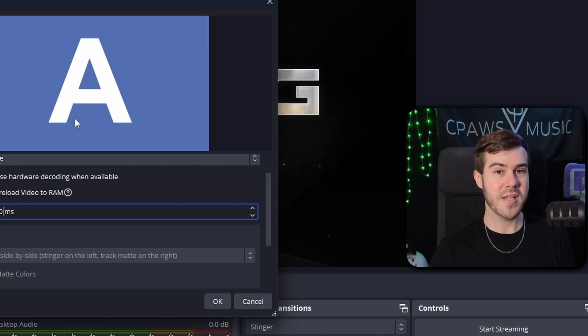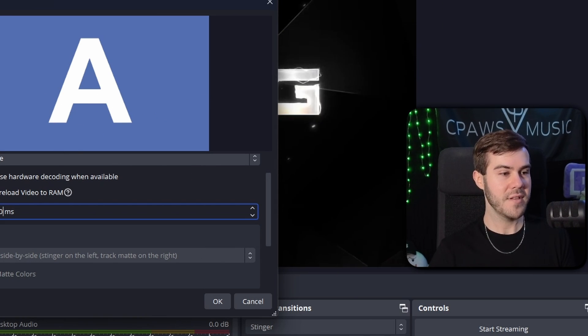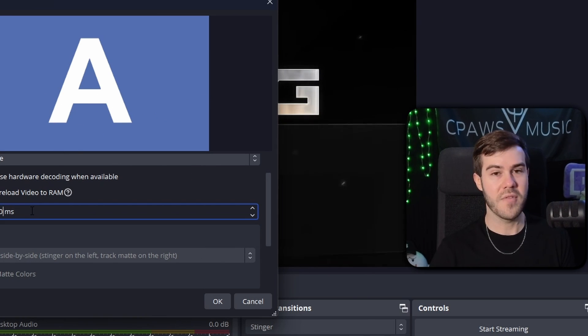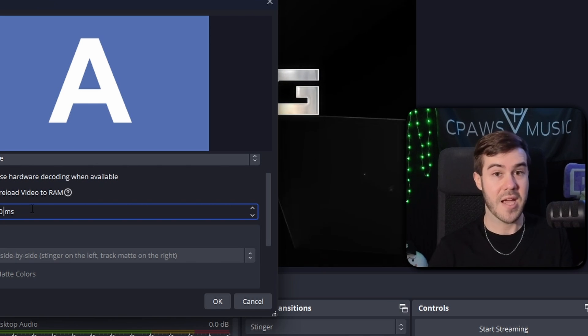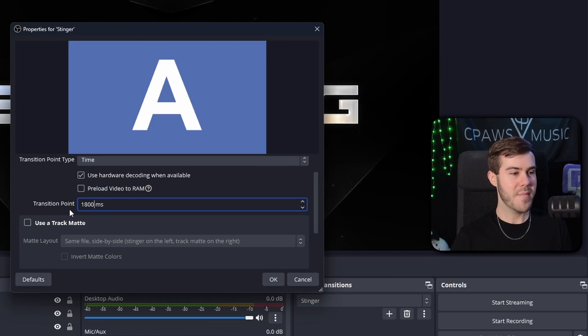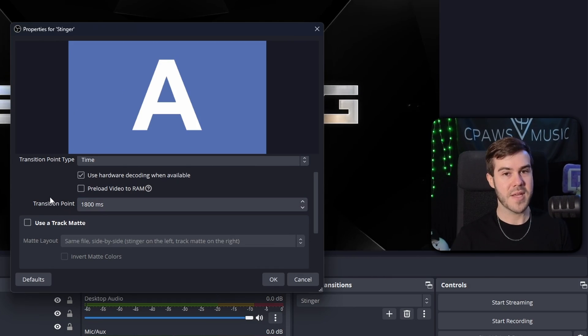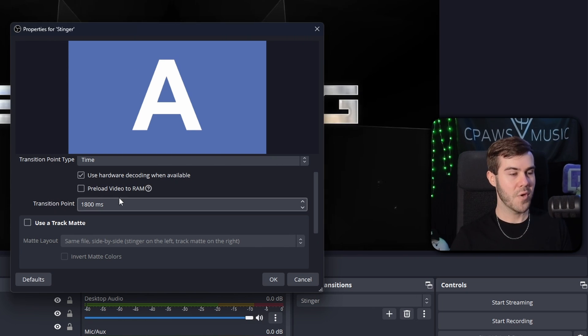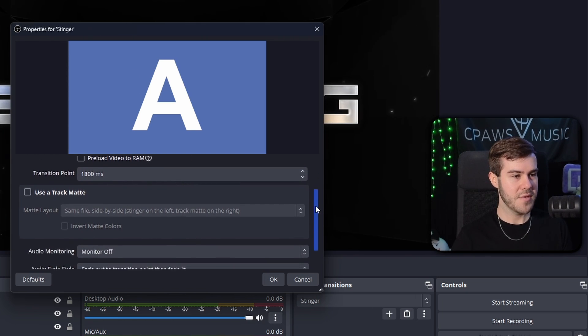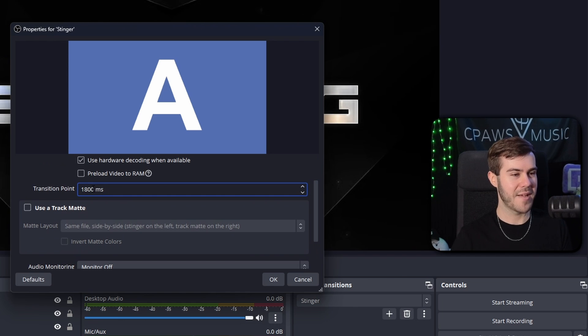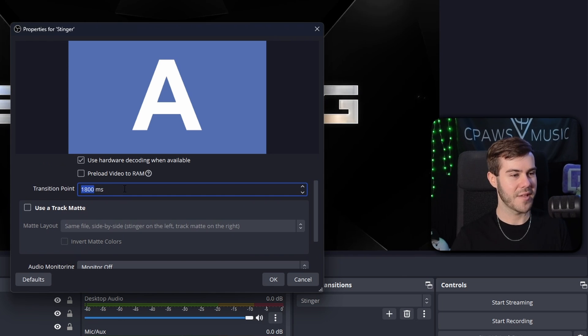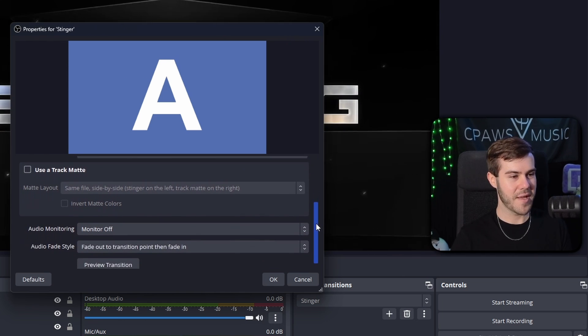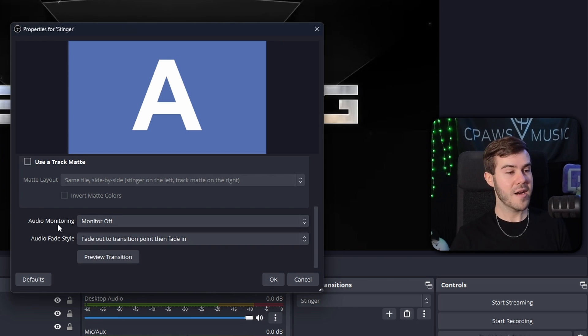So the transition point for this specific transition is 1800 milliseconds. Now, depending on which transition you use will definitely change the transition point because all of them have different speeds and different times that they actually do the transition. So for this one, it recommended 1800, but you can feel free to mess around with it if it ends up going too soon or too late. So once we have that, we can scroll down using this. If you have your mouse on here and you start to scroll, it'll change the value. So don't do that. So actually just go and get yourself down here.